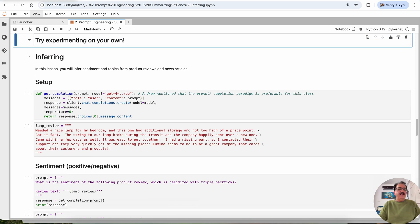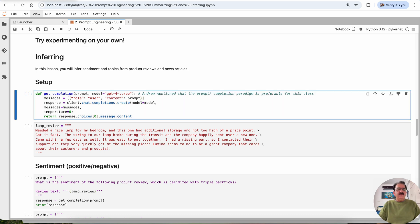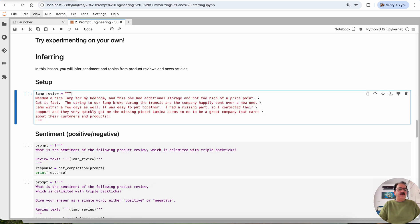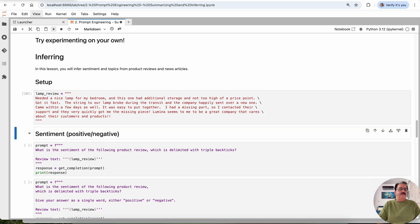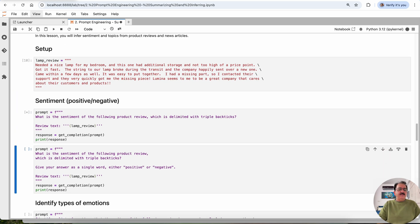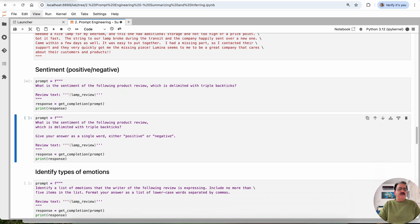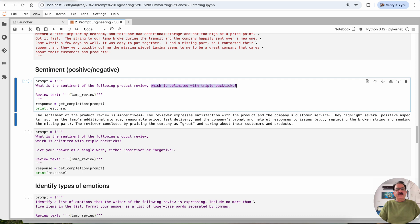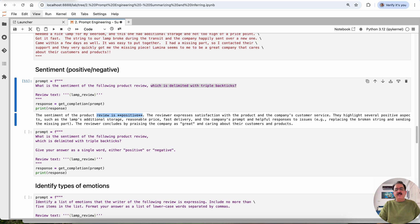Then try experimenting with your own inferring. This is for inference. We are using ChatGPT model. I don't have any plan to use the ChatGPT model, so I'll continue using the same. I'm deleting this because this was my earlier app. Same lamp review. Sentiments. This time asking the model to give me the sentiments of this review. What was the sentiment of the following product review, which is delimited by triple backticks. The result is positive. You can see here. The reviewer expressed satisfaction with the product and company's customer service.